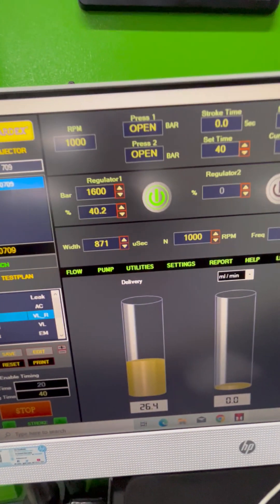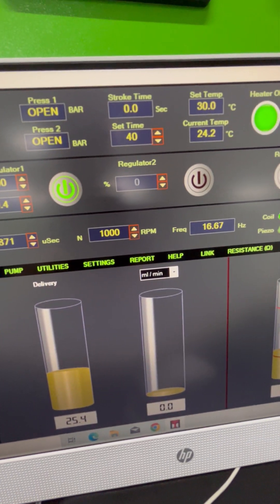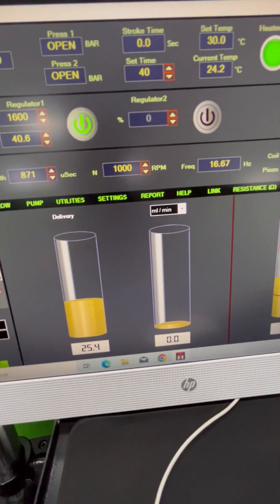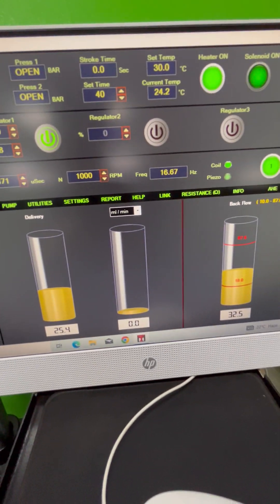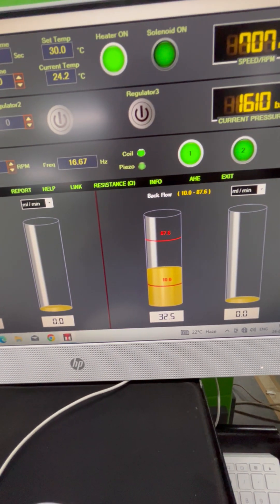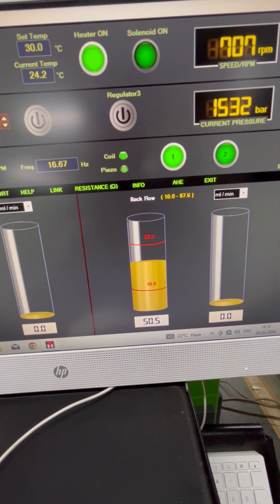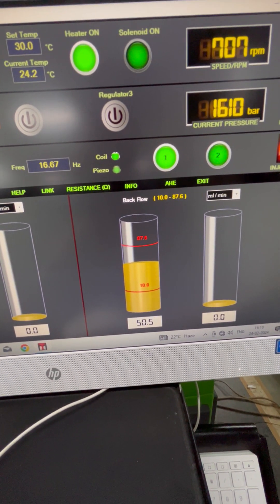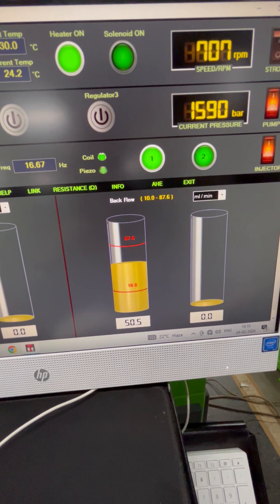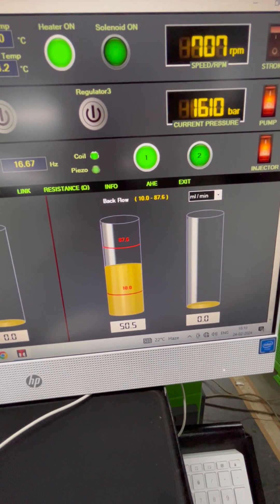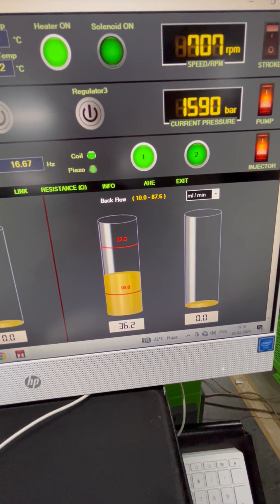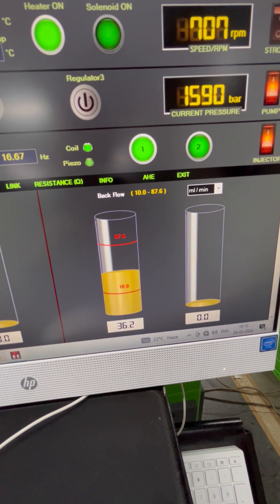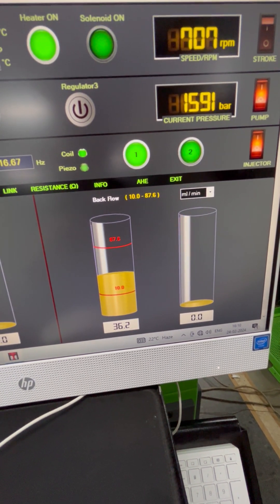Here you can see the injector parameters: pulse width, frequency, and the recorded flow output delivery and return delivery. In this test, we are measuring the backflow. The red lines show the nominal flow range according to the test plan.